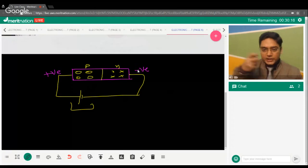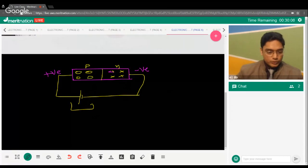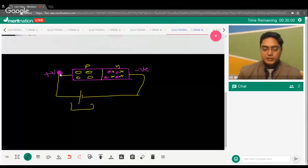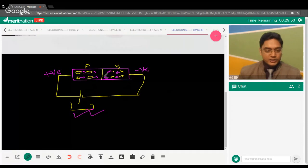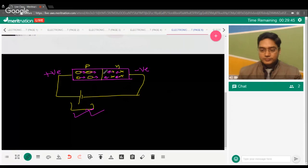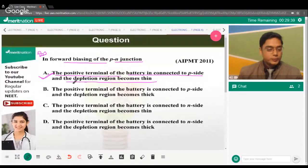The negative terminal repels electrons so they move towards the junction, and the positive terminal also forces electrons towards the barrier. So in forward bias, the depletion region width decreases and becomes thinner. Therefore, statement 1 — positive terminal to P side, depletion region becomes thin — is correct.